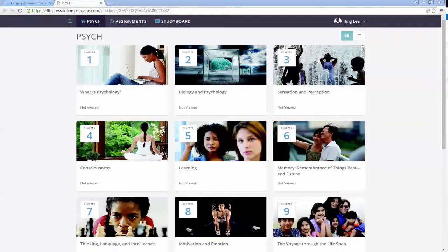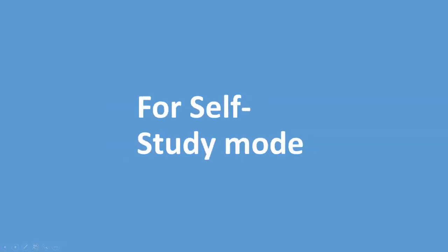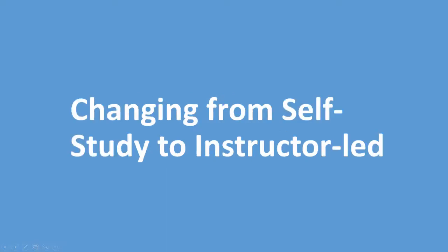Welcome to 4-Letter Press Online. You'll be using it in conjunction with your textbook or by itself to help you study and possibly work on course assignments from your instructor. This video tells you how to log in, whether you have a link from your instructor or an access code from your textbook. We'll start by showing you how to register with a course registration link from your instructor, and if you don't have a course registration link, how to use self-study mode at CengageBrain.com. We'll also show you how to switch from self-study mode to instructor-led if your instructor provides a course key later.